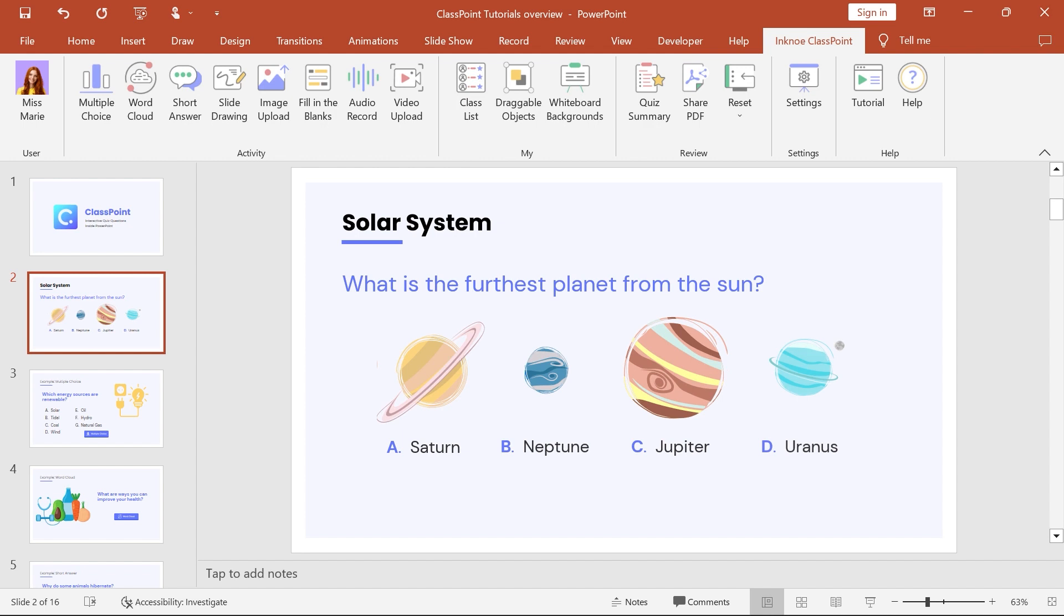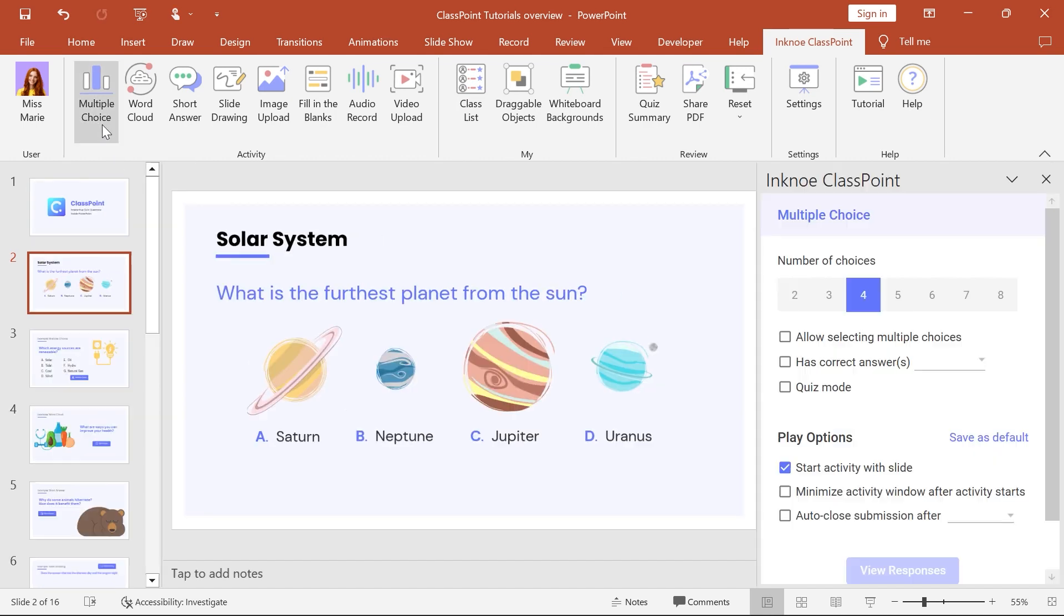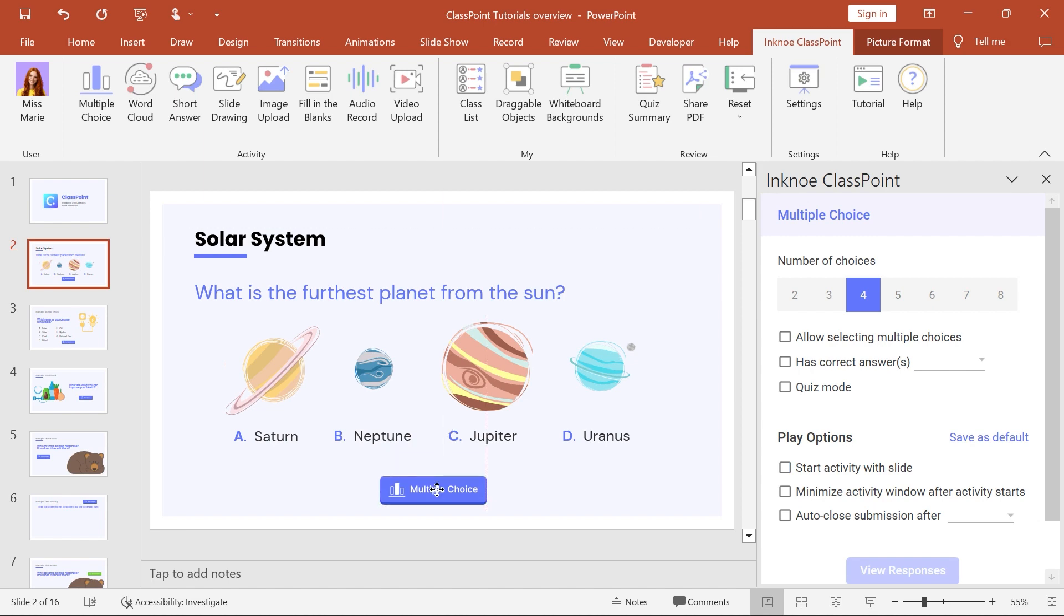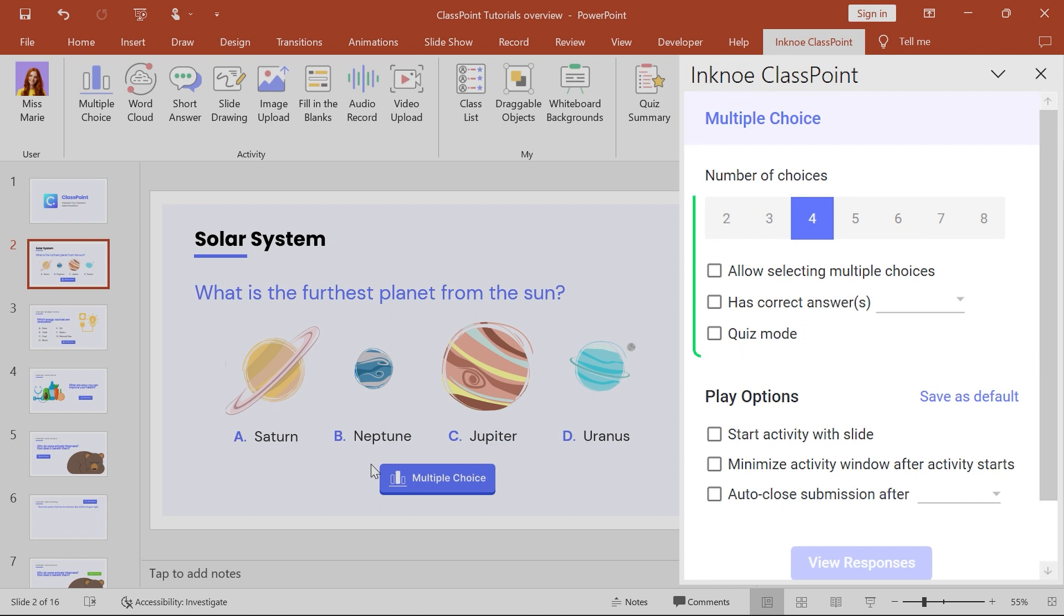Now to make this question interactive, click the Activity button on the ClassPoint tab. You'll notice the side question panel has opened, showing the question settings for you to customize. Each question type has its own customizable settings.